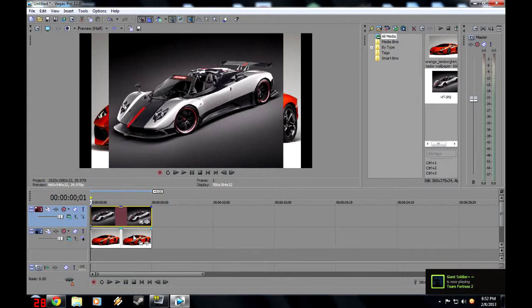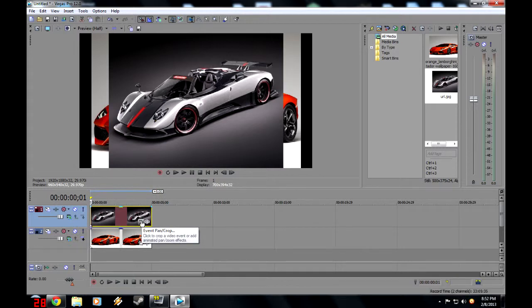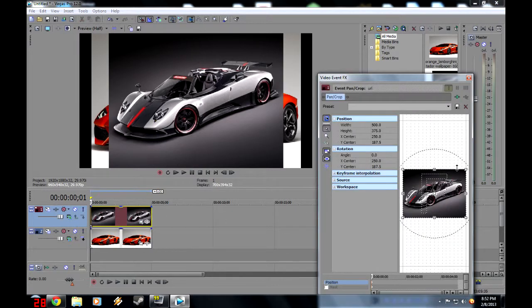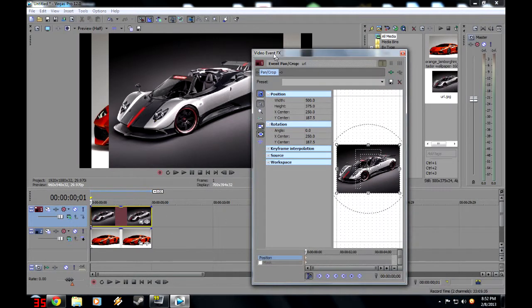What you want to do is click this little icon right here, Event Pan Crop. Click it, and then this screen will appear.